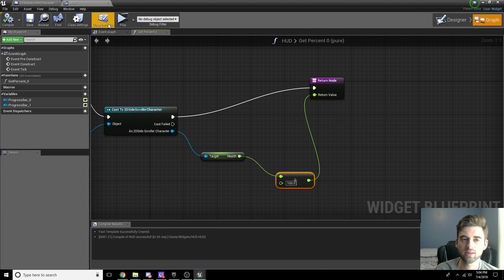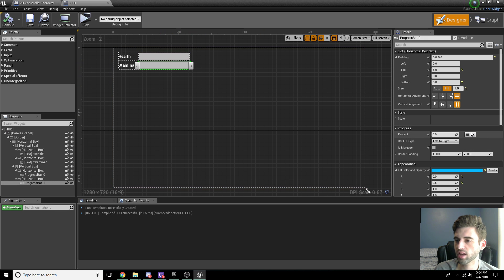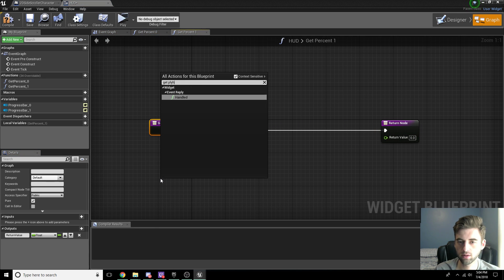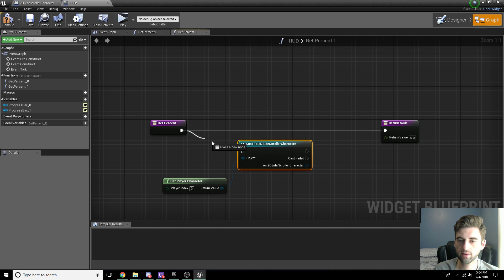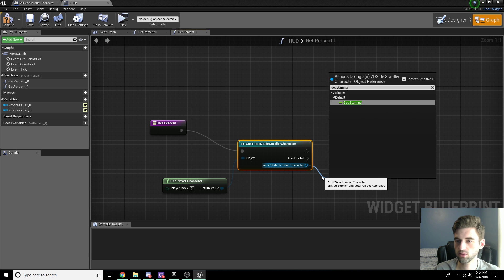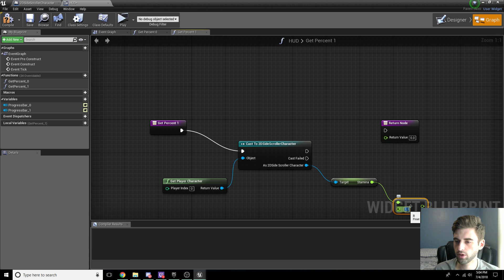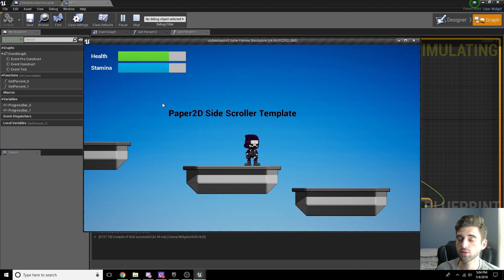Now do the same thing for the stamina bar. Go back to designer view, click the stamina bar, and click Bind for Percent then Create Binding. Once again: Get Player Character, Cast to 2D Side Scroller Character, connect the nodes. Get Stamina from that character, divide by 100, plug that into the return node percentage. Make sure all nodes are connected. Compile, save, hit play — now both bars are 75% full.